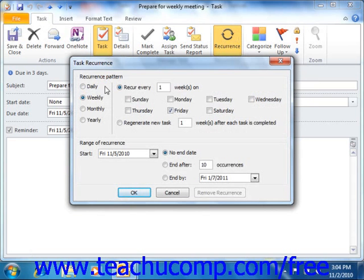Daily, weekly, monthly, or yearly. In the area to the right of those option buttons, you will then have to specify the pattern for the selected recurrence.